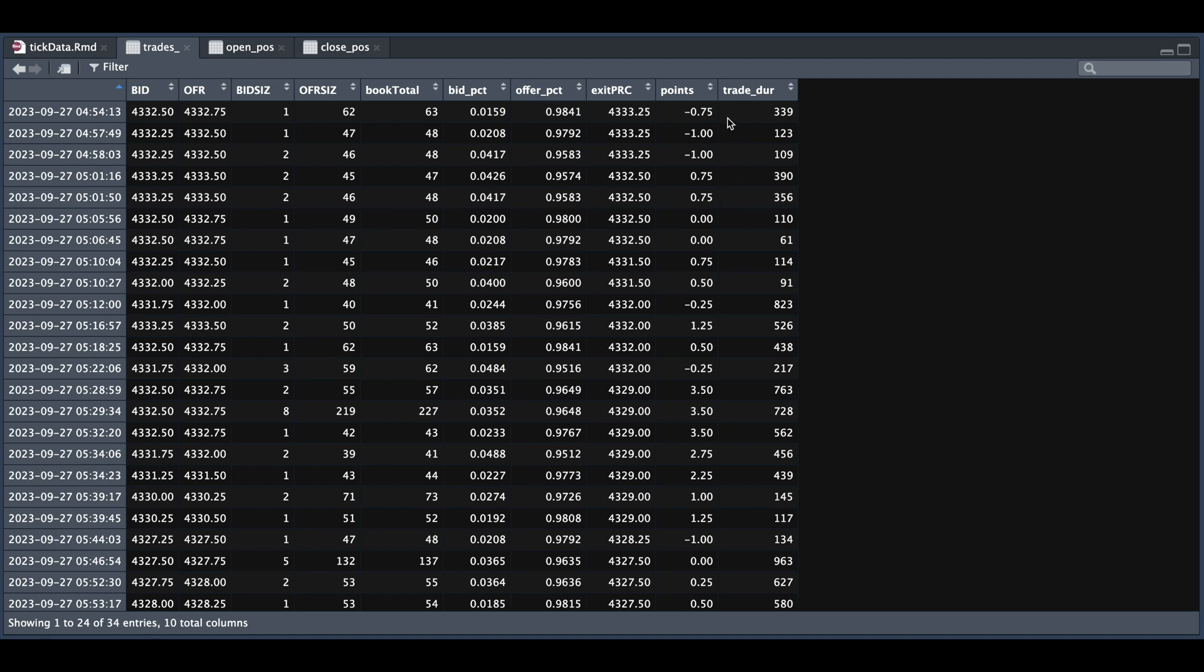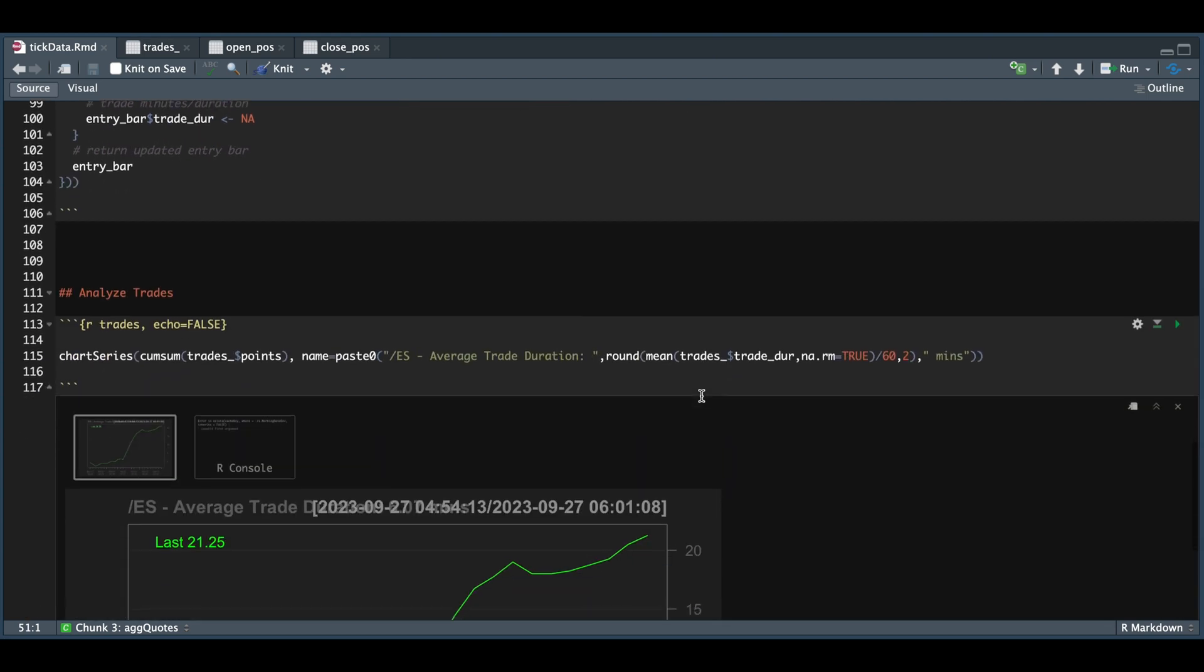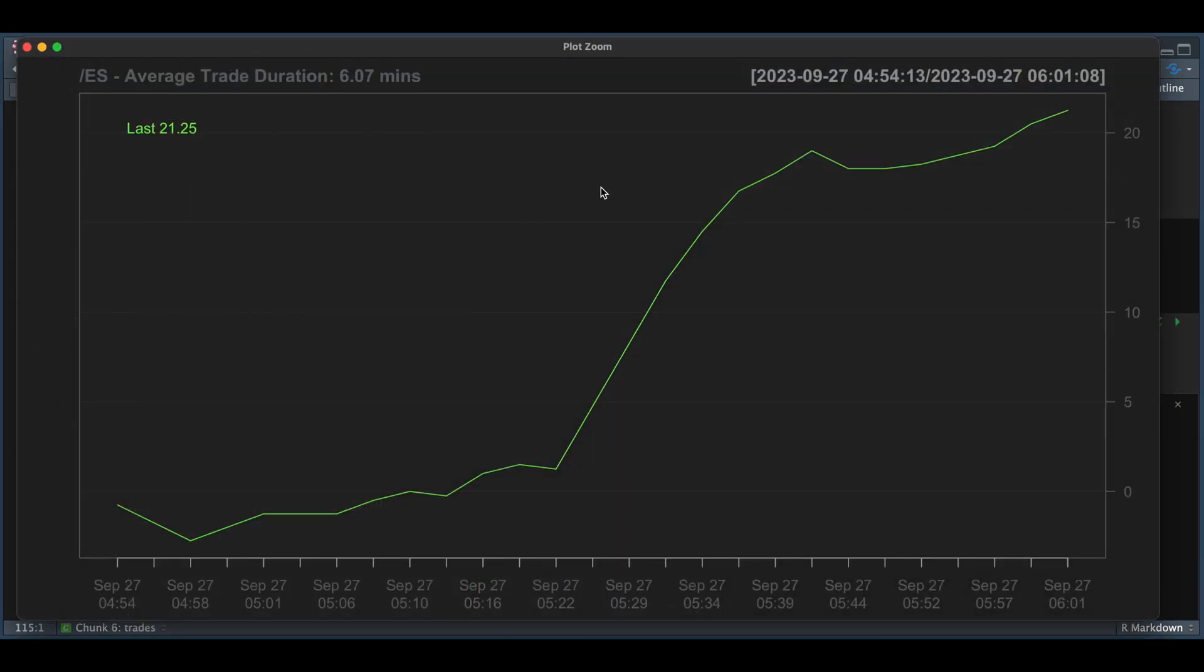Let's go ahead and plot the cumulative sum of our points. So we're going to graph that using chart series. So we see that this strategy returned 21 S&P points, which is about a thousand dollars if you're using the regular contract in about one hour's worth of time. And our average hold time was about six minutes.